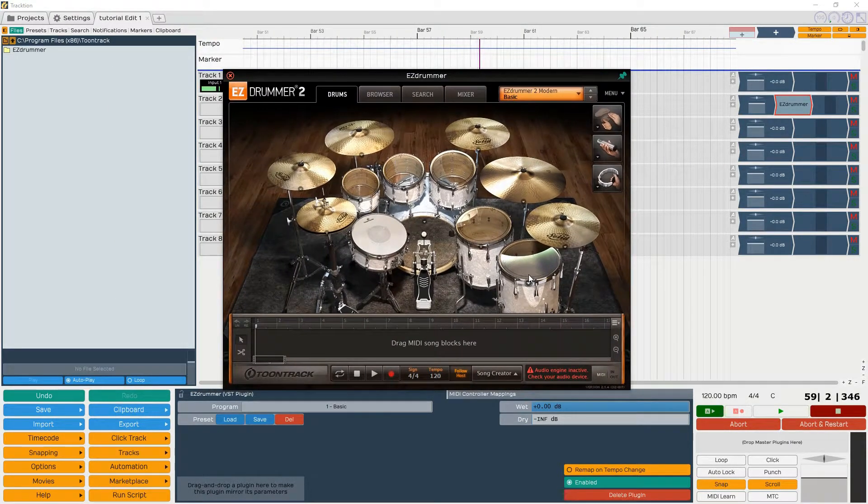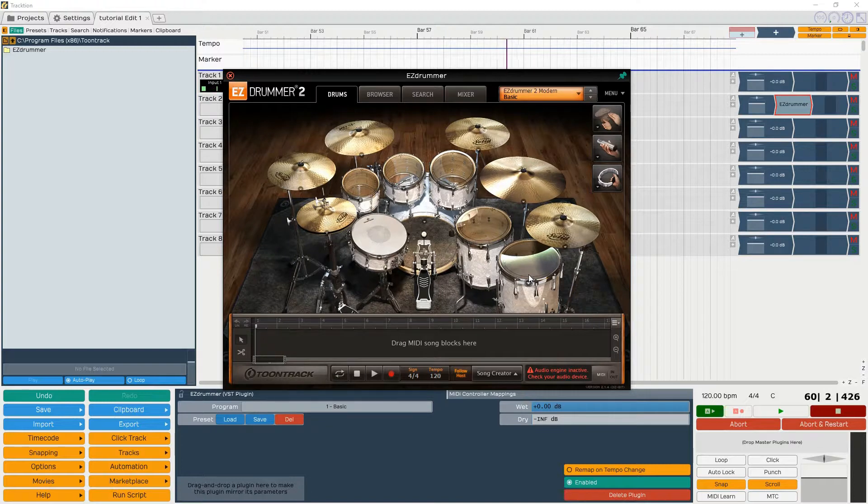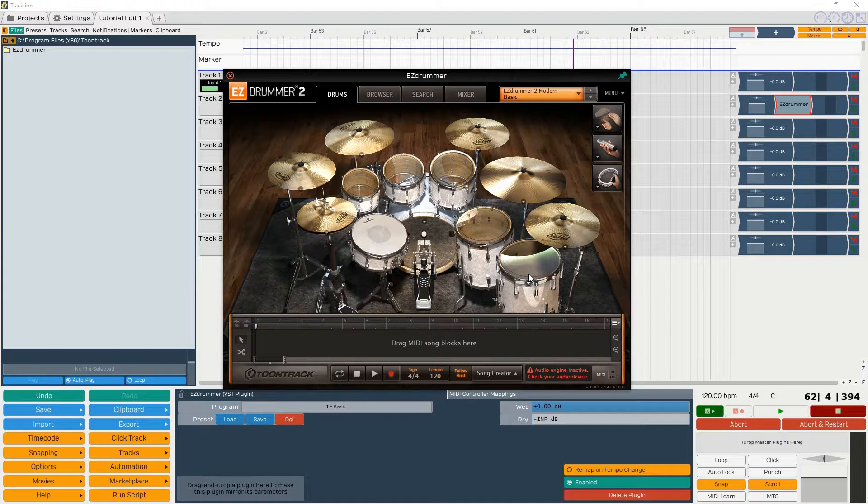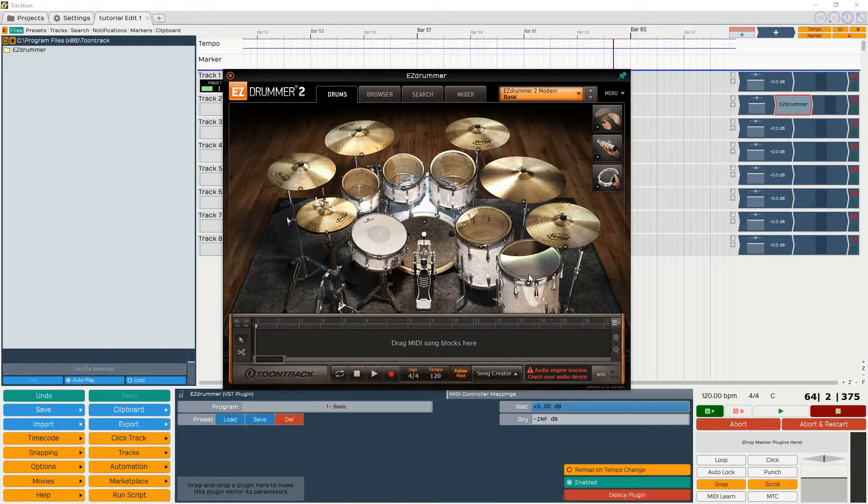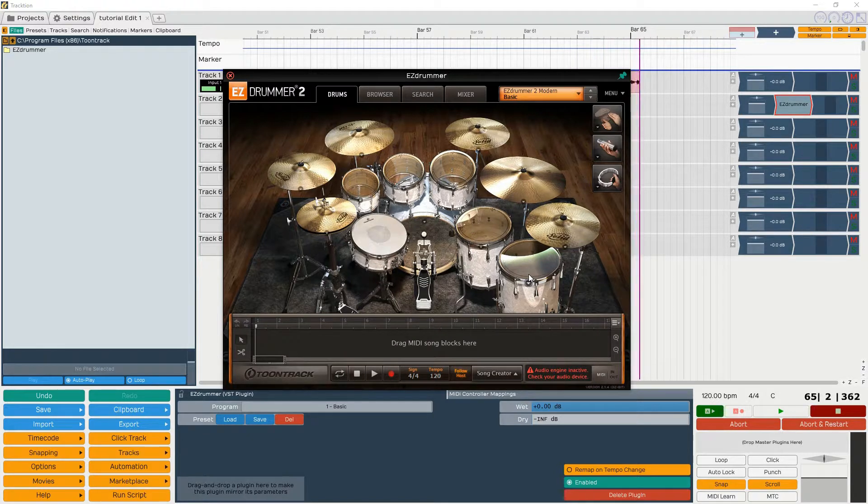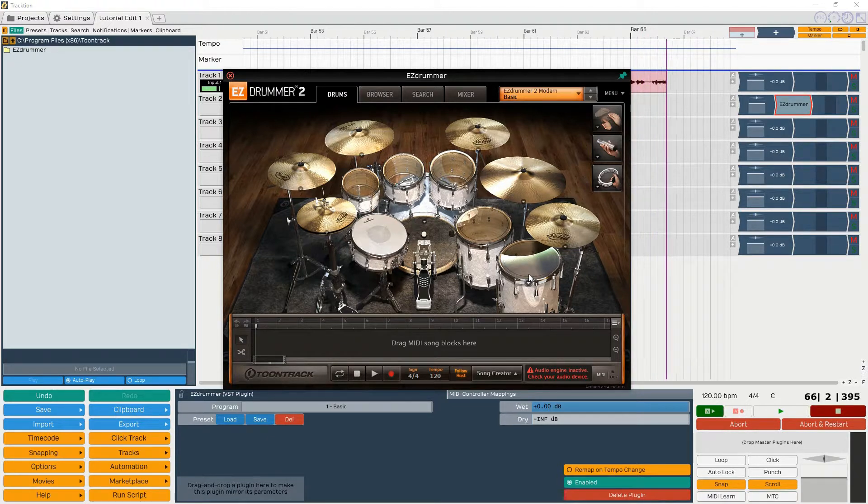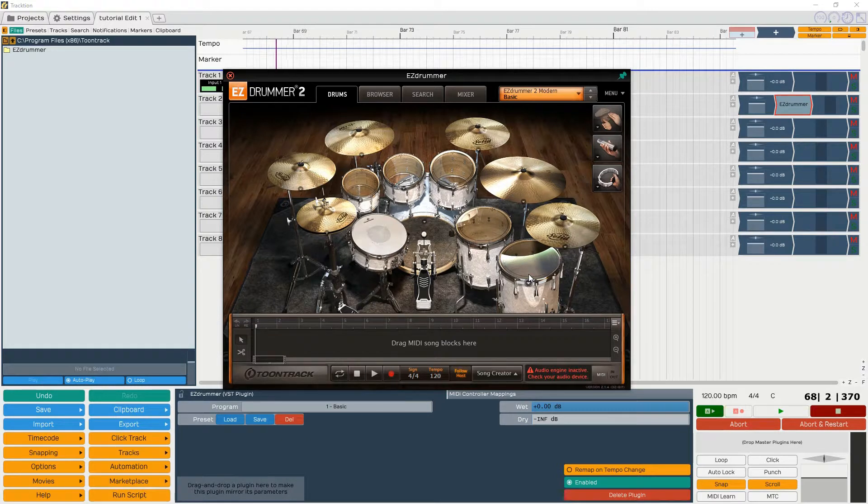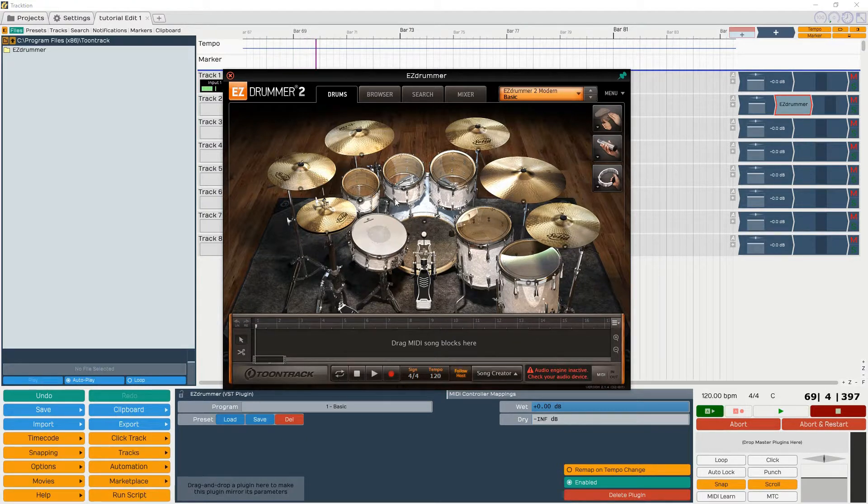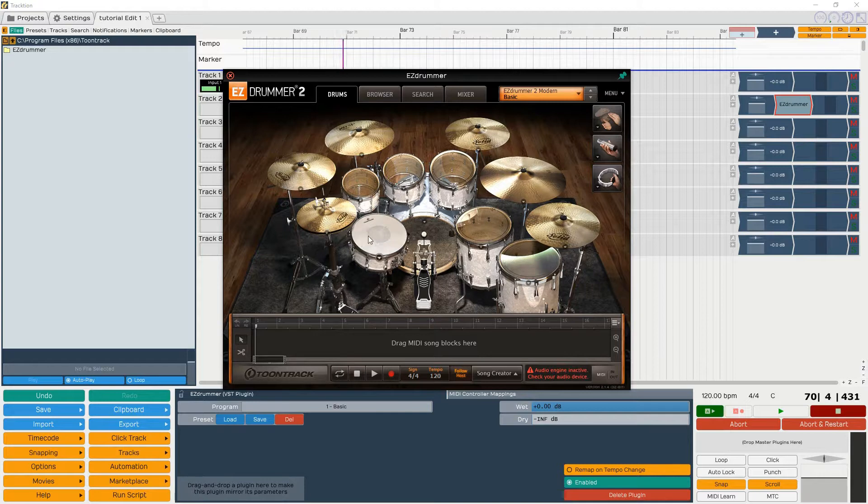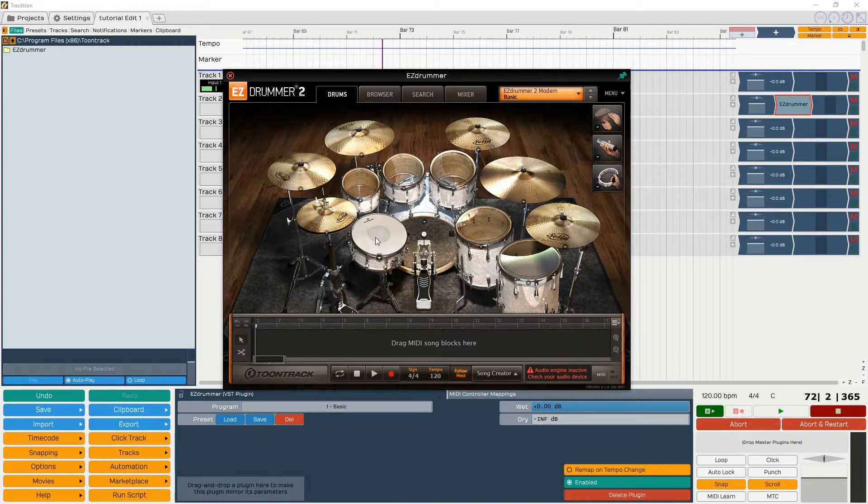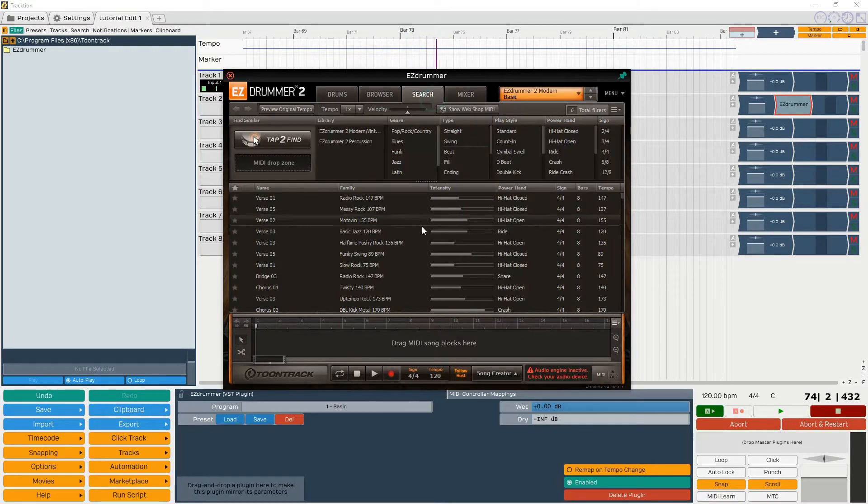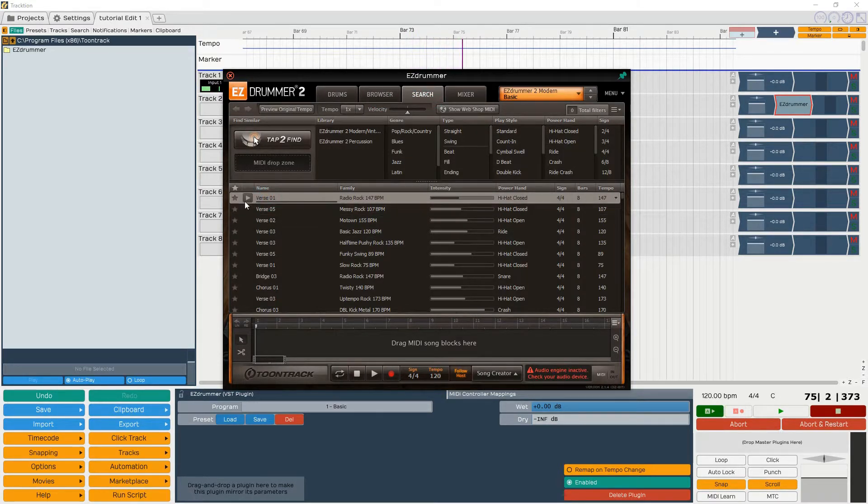Really simple, but like I said I didn't see anybody have this on the internet, just a simple thing how to get it into Traction, so hopefully this helps. There's plenty of videos on how to use EZdrummer and put like the snare on one track and the hi-hats on the other. I'm not going to do that because I'm still learning it, but it's a fantastic program.